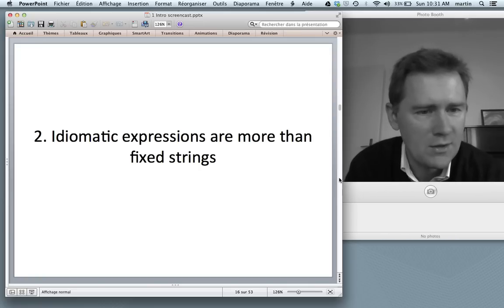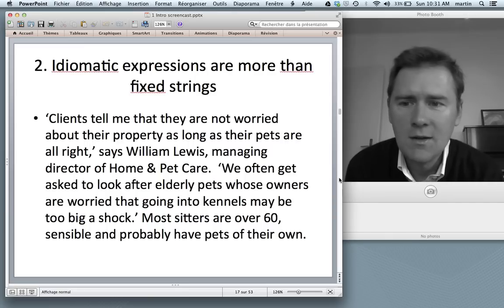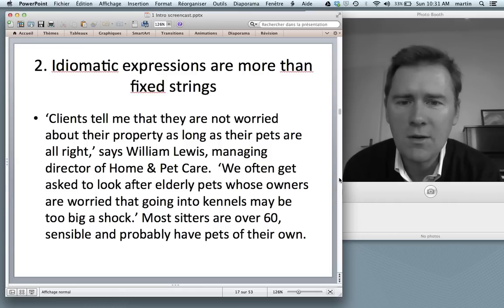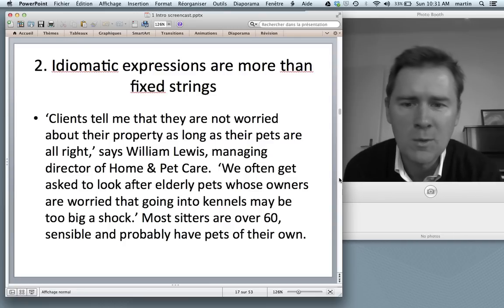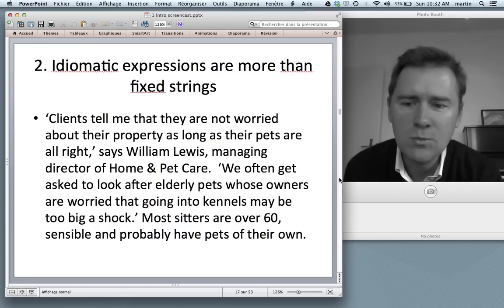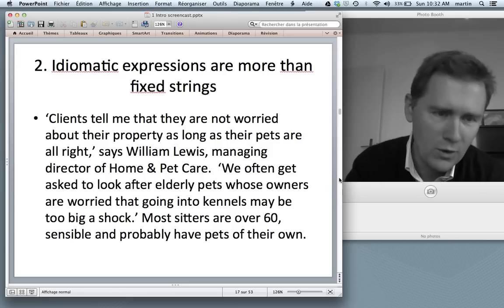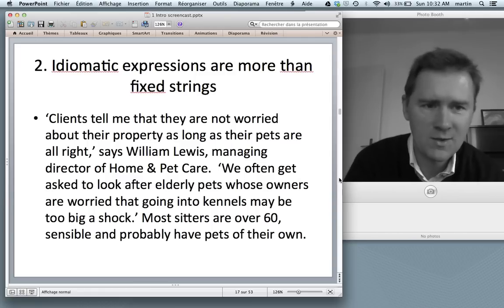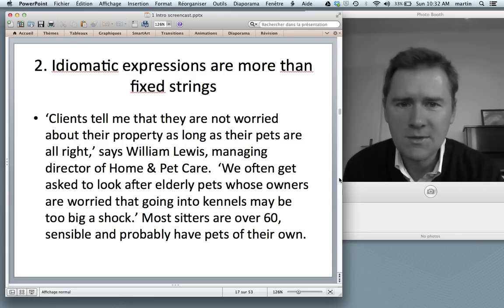A second observation: idiomatic expressions are more than fixed strings. If idioms were fixed strings like 'it's raining cats and dogs,' 'another one bites the dust,' 'six feet under,' it would not be so hard to represent them in the dictionary — you could just have a large idiom appendix. However, it turns out that idiomatic expressions are more variable than that. They have slots in which you can insert things. Consider this text about pet sitters.